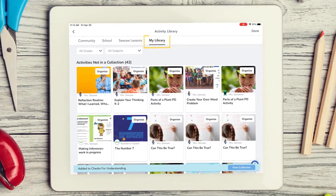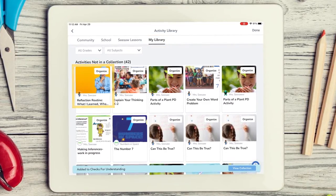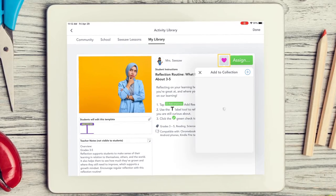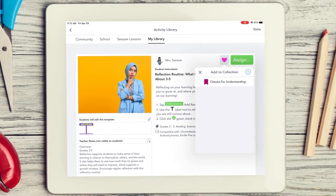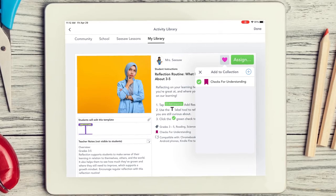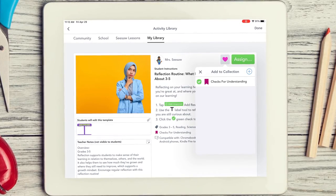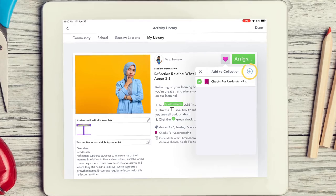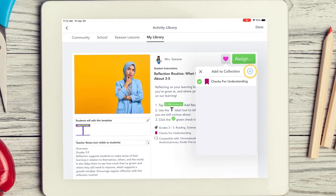Next, in your My Library tab, tap on the activity, then tap the heart. This will allow you to add the activity to a collection. Simply select the collection and your activity will be added. You can also create a new collection by tapping the plus sign in the right-hand corner.